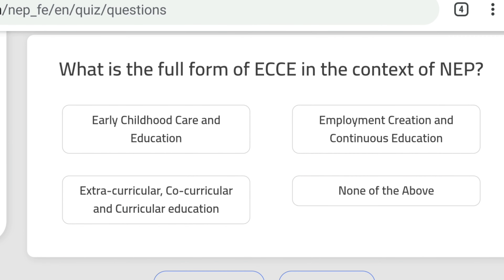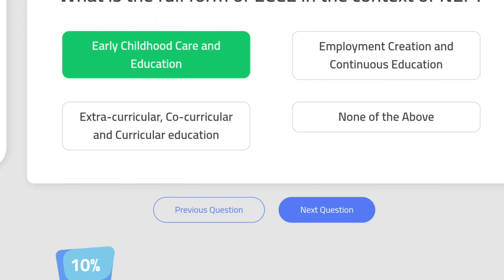Question 11: What is the full form of ECCE in the context of NEP? Early Childhood Care and Education is the correct answer.